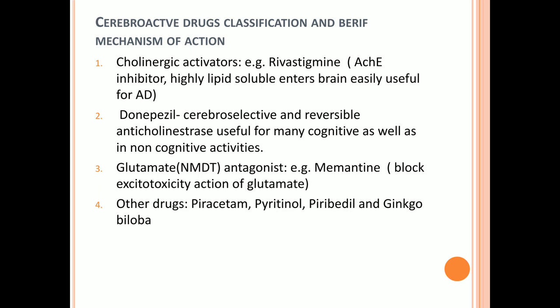Rivastigmine and donepezil are both cholinergic activators — the difference is that donepezil is cerebroselective while rivastigmine is not. The third drug category is glutamate, specifically N-methyl-D-aspartate (NMDA) receptor-related drugs. Glutamate is both a receptor and a neurotransmitter responsible for excitation and memory boosting, as mentioned previously.